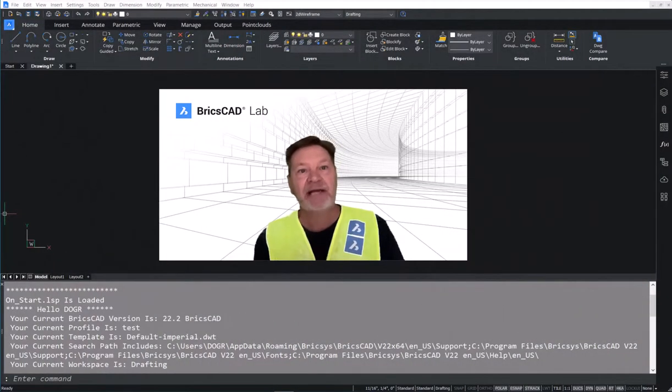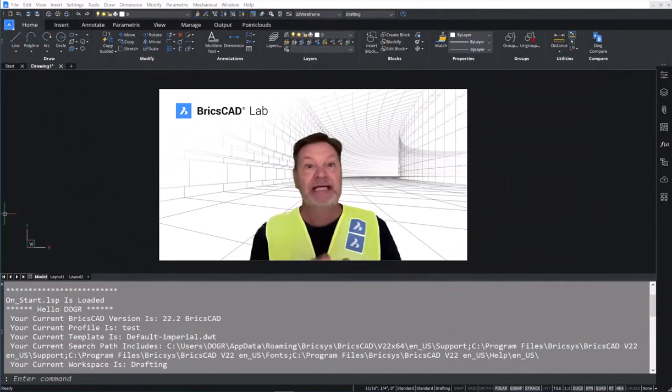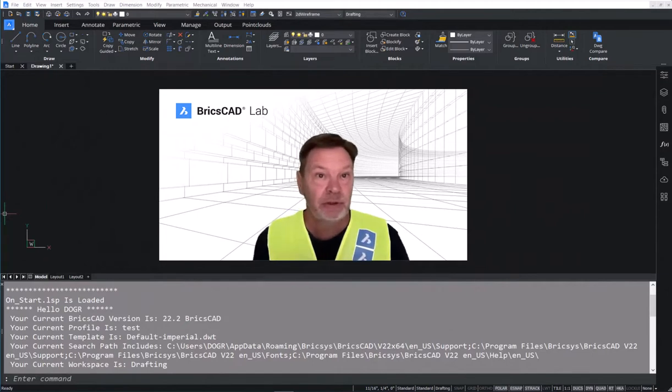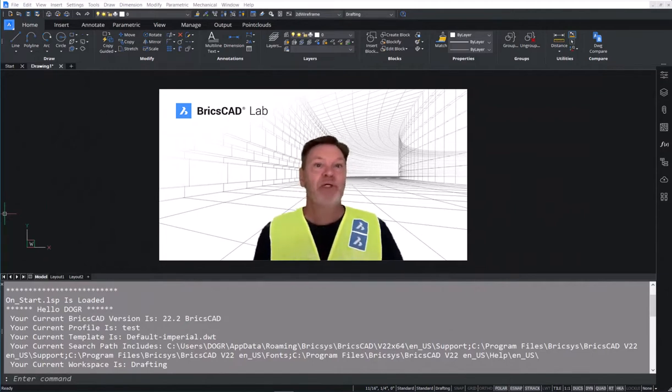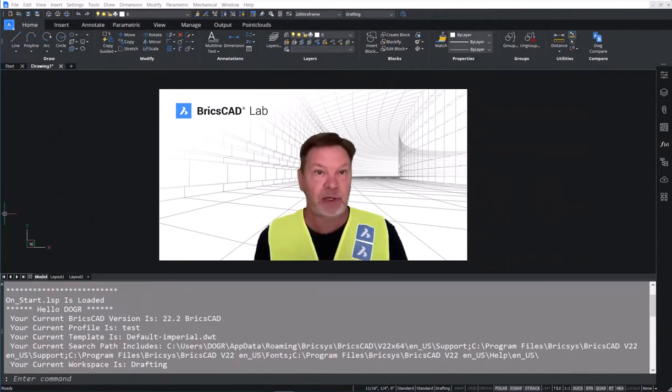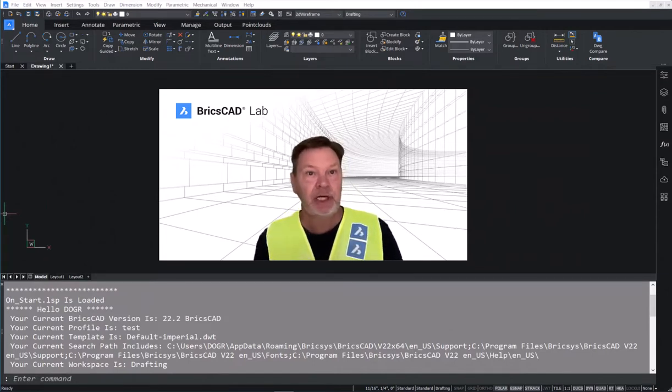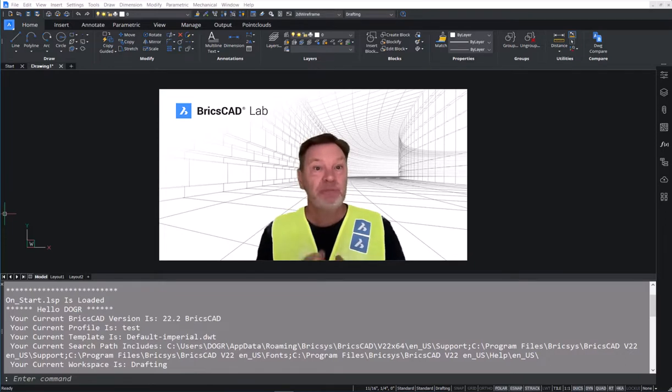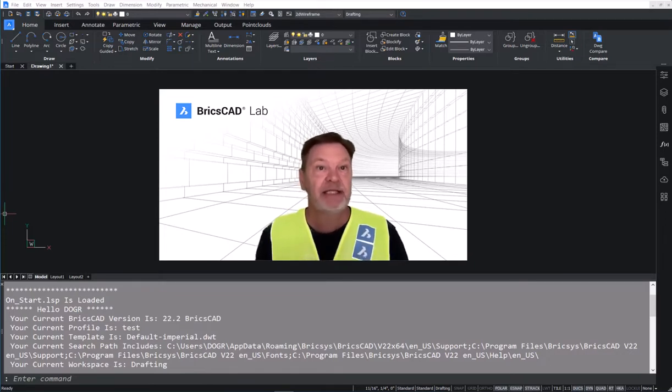If you're a CAD manager, a CAD user, or anyone who's considering purchasing a CAD system, you know the importance of understanding the environment.